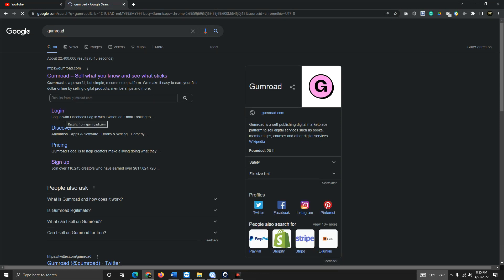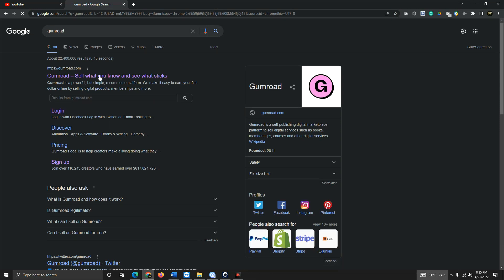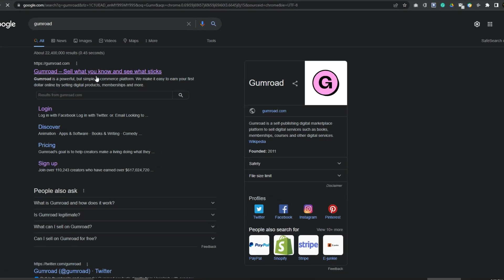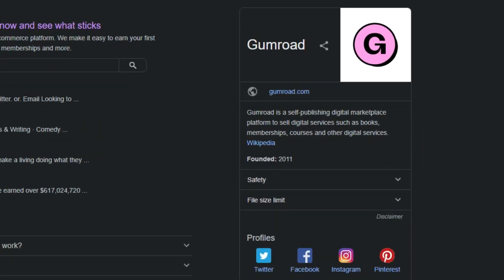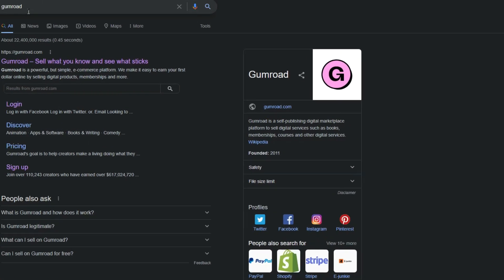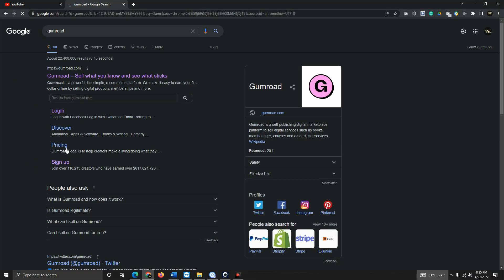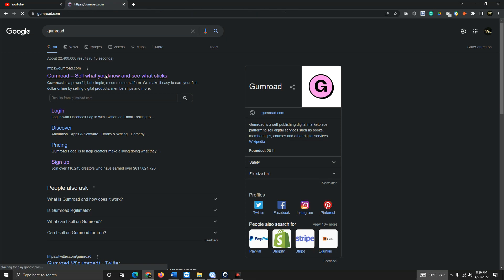I'll log in here. You just type 'Gumroad' in your browser and you will see this page. If you are new, you can sign up or you can join with your Google account. I'll click and enter Gumroad.